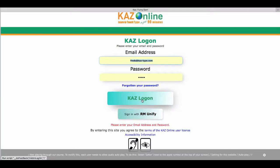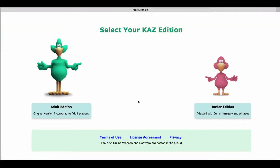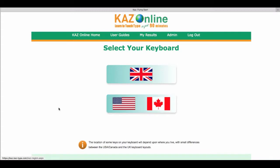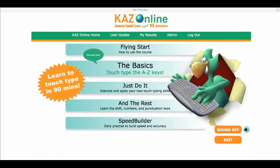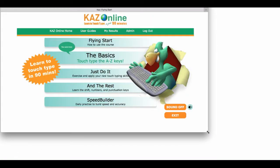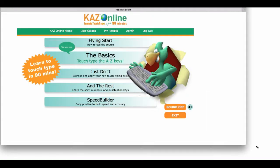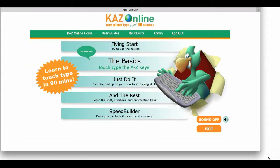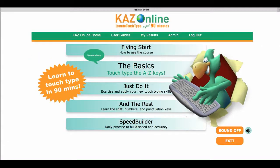Once logged in, follow the online instructions and select the most appropriate settings for your learning environment. The course will open to a full screen. Should you wish to reduce your screen size, simply minimize and drag the window to your preferred size.